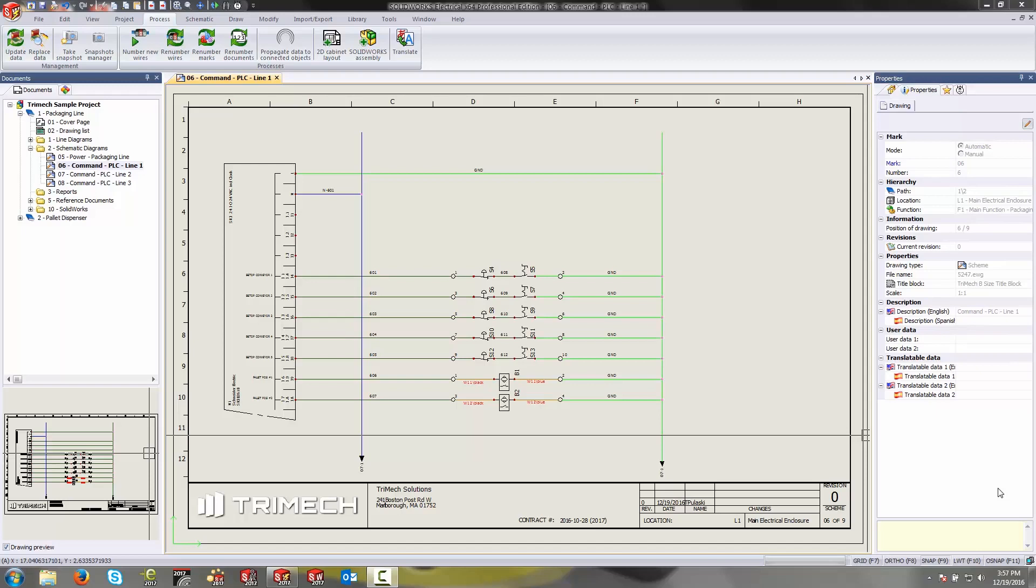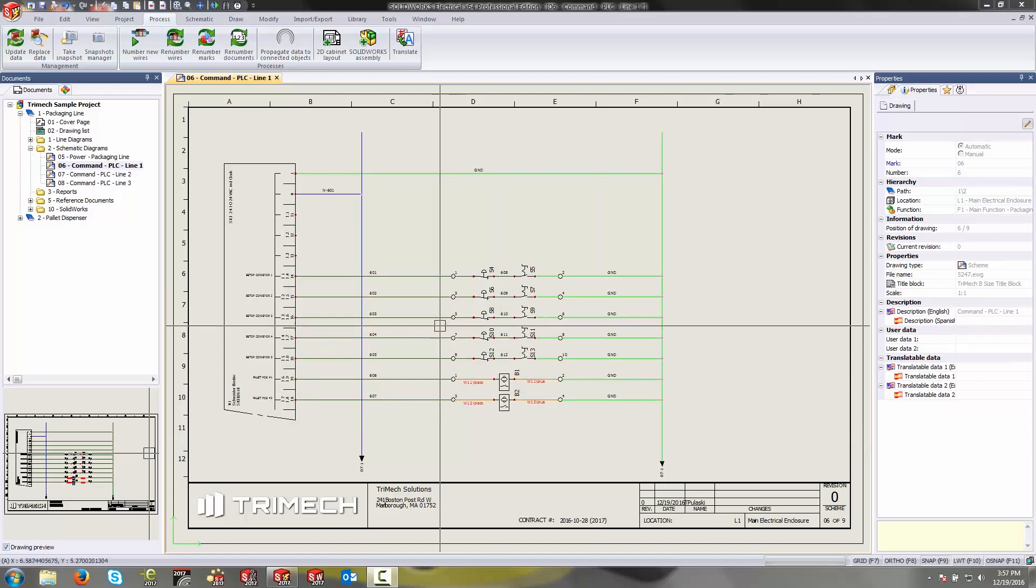Now in 2017 they introduced a new command called propagate data which will allow you to push your wire marks to your terminal marks and effectively sync them up with one another. So let's take a look at that in action today.